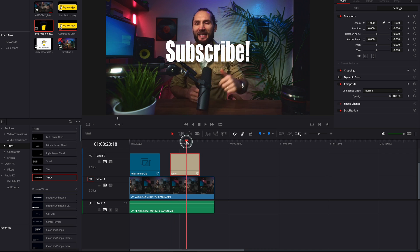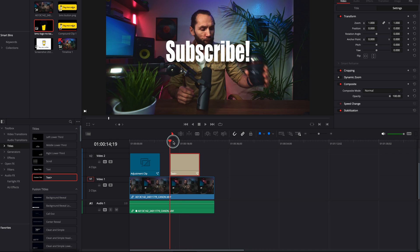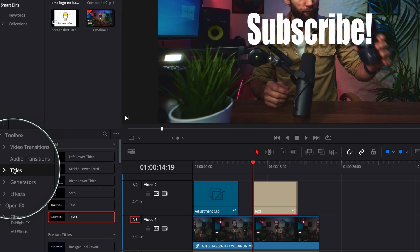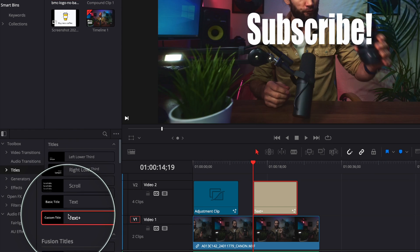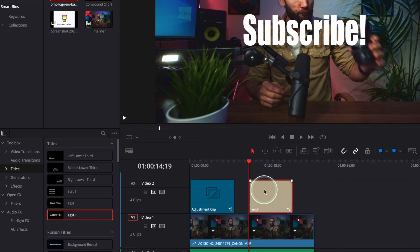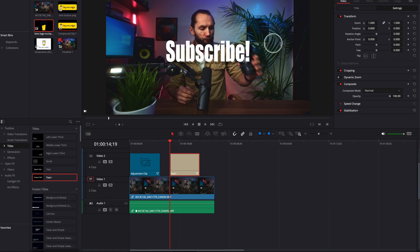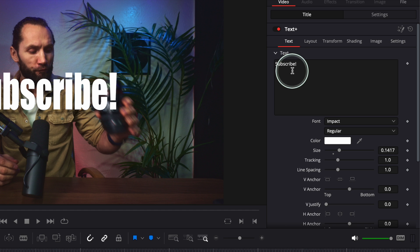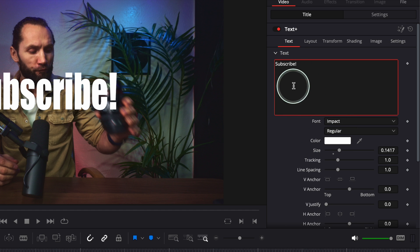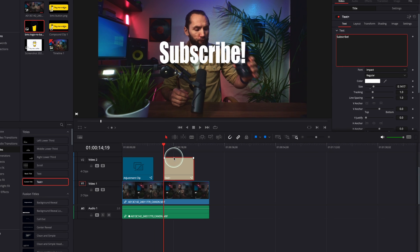I've got my Text Plus over here. In order to get your text on the timeline, go to Titles, Text Plus, and just drag it in. This is my text — 'Subscribe' — I already changed the text, font to Impact and Regular. If you like this text, you can copy my settings.